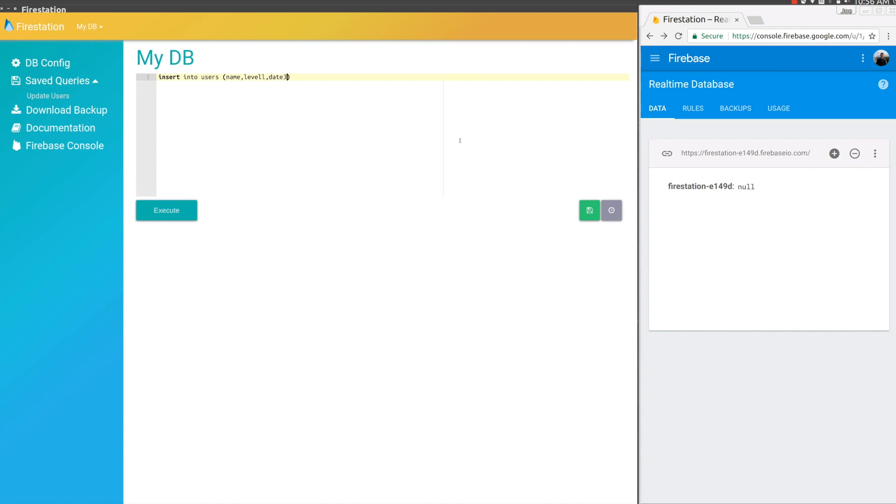Then they need values. For name we'll choose Joe, because that's my name. For level we'll pick 99, because I'm awesome.